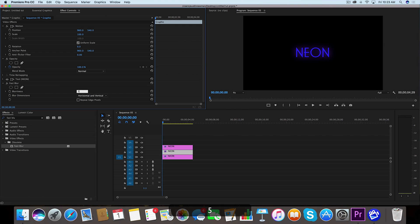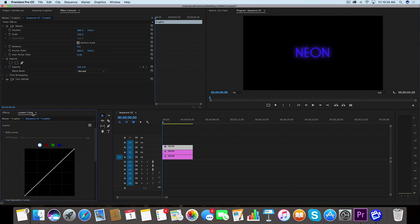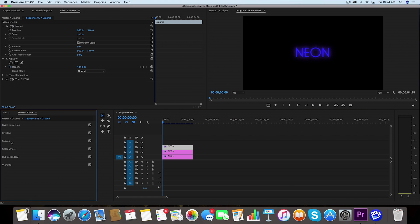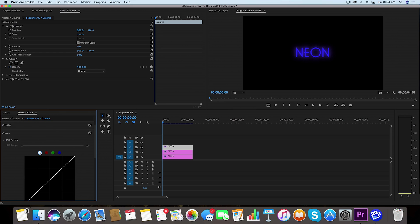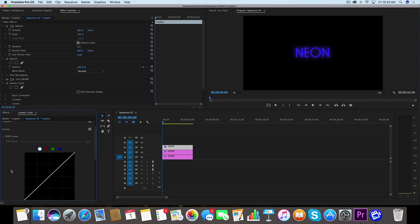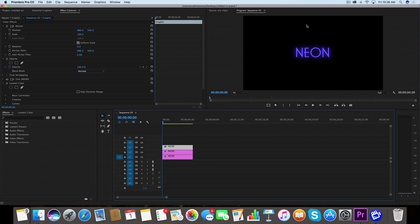Now we're going to go up to the top layer here. We're going to go back to our curves in Lumetri color. Right under the curves tab and under the RGB channel, which is just this one right here, we're going to blow this one out a little bit. Because this is our top layer, we want this to represent like the light is actually coming from this source.